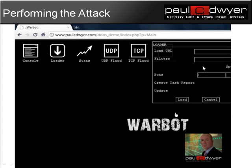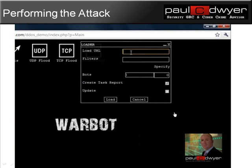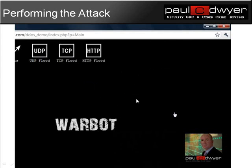The first one I'll look at is a loader attack. I simply click on loader. What this function does is it allows me to put in the address of a website I want to load up. For example, if I had 500 zombies on my botnet and I type in the URL of your website, this will load your website on each one of those machines. I can pick criteria such as the number of bots I want to use by dragging across a slider, whether I want to report out of this, and I simply click 'load' if I want that to go. The next one is a UDP flood.